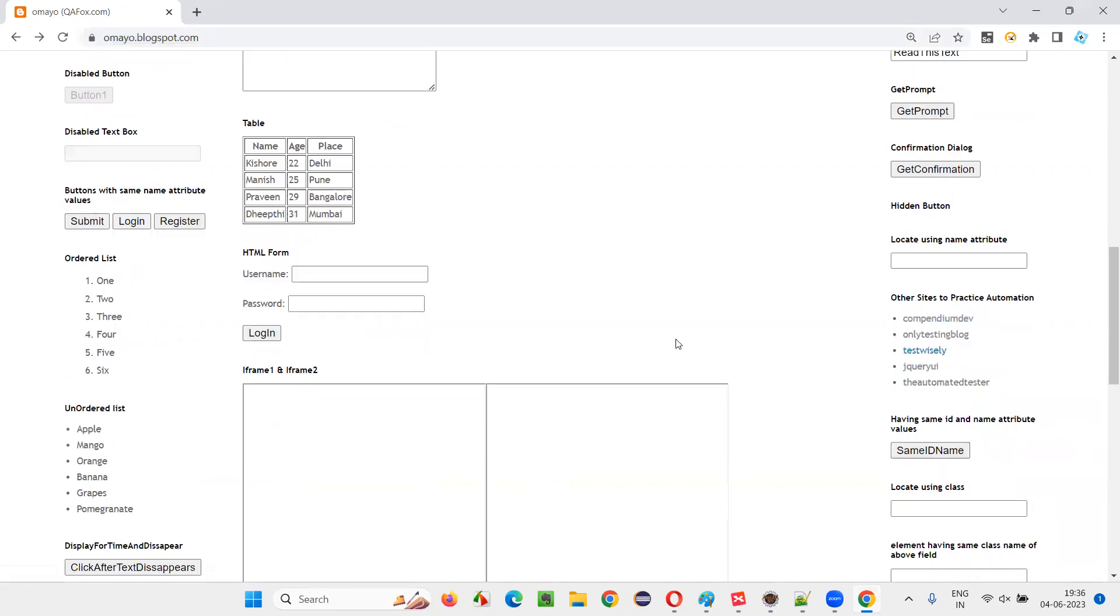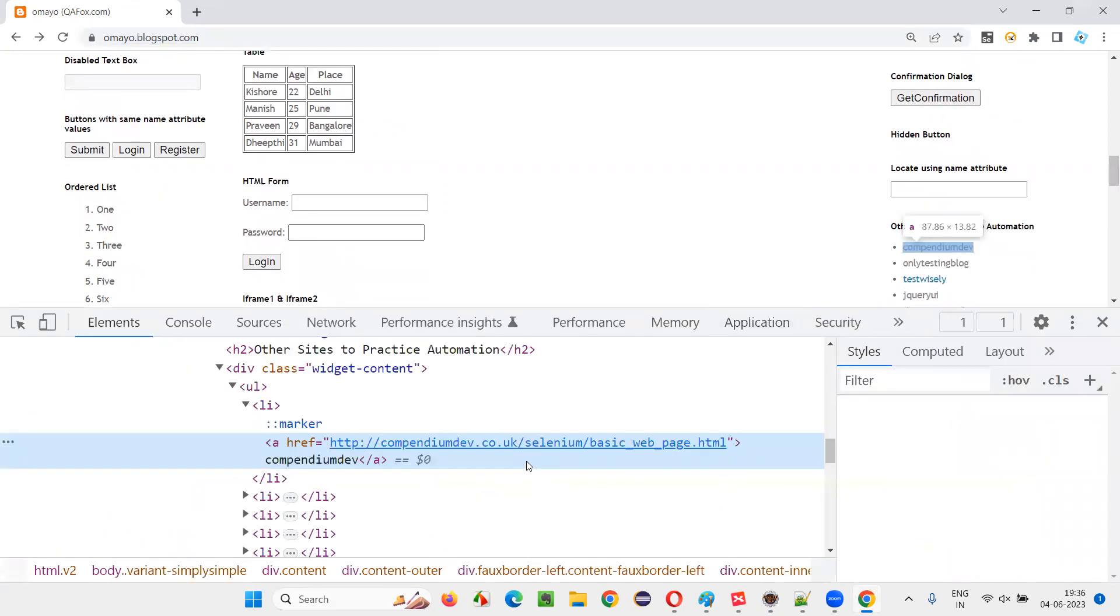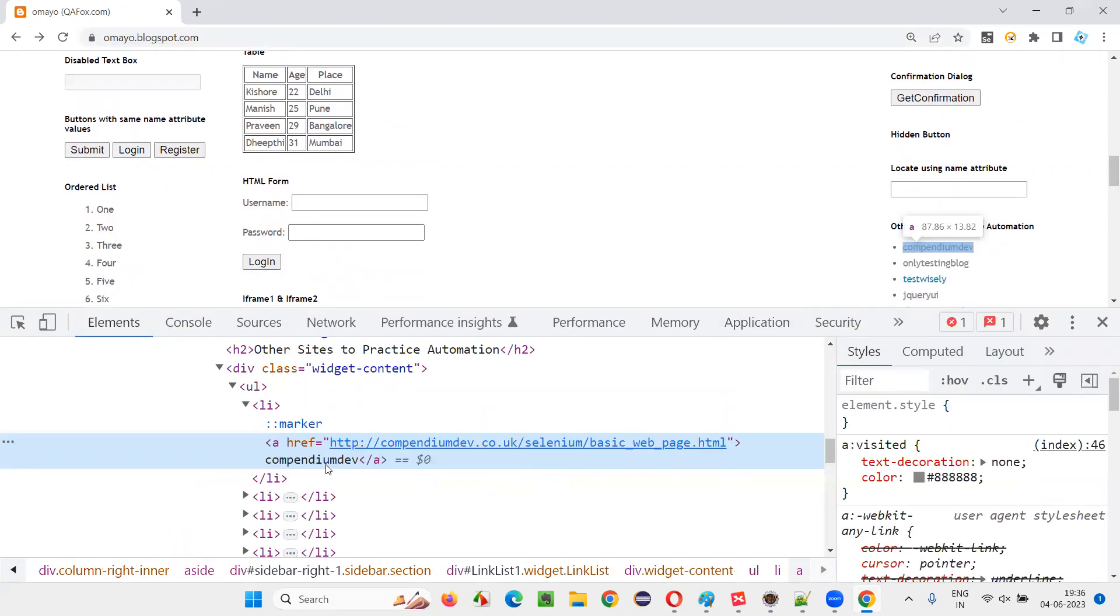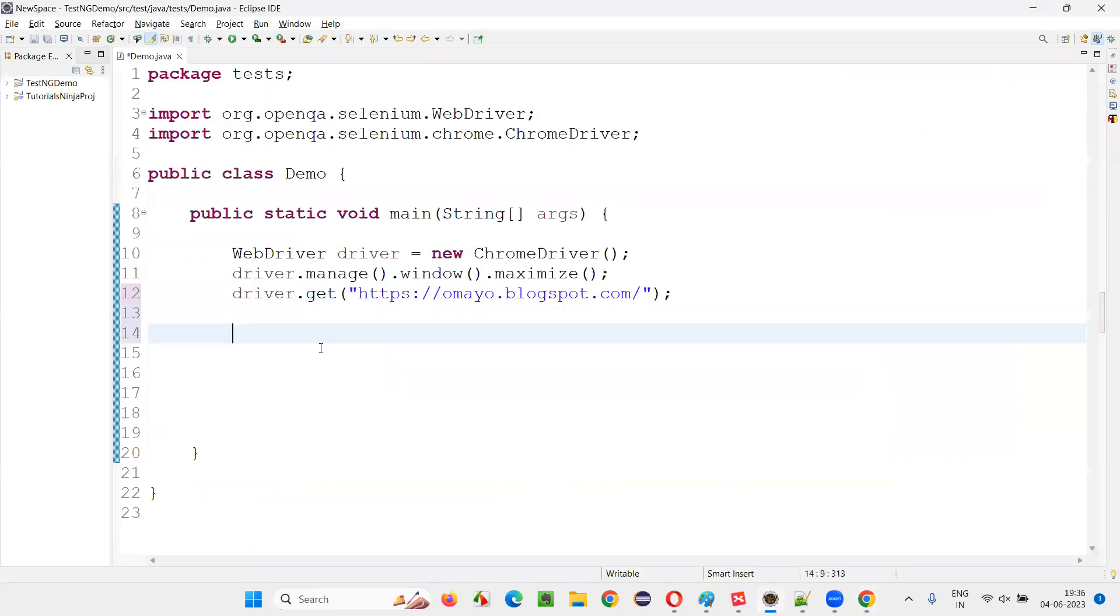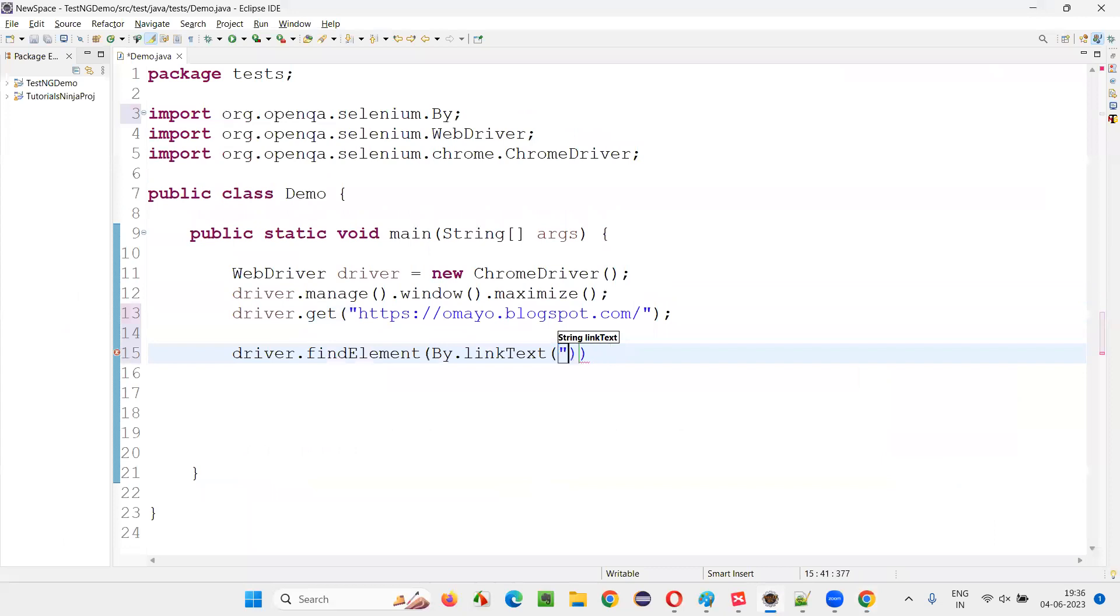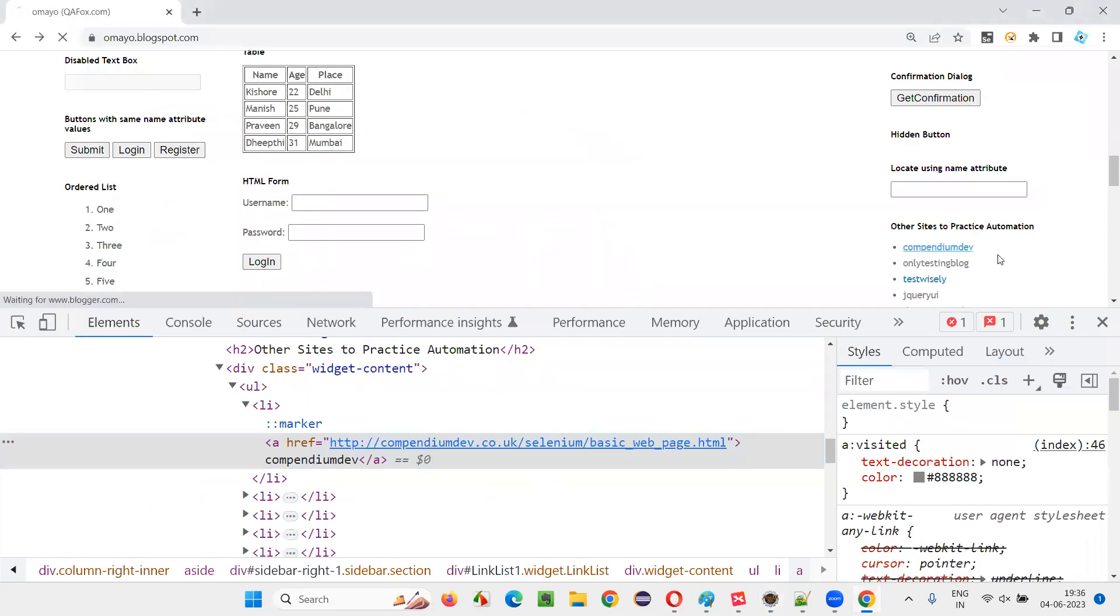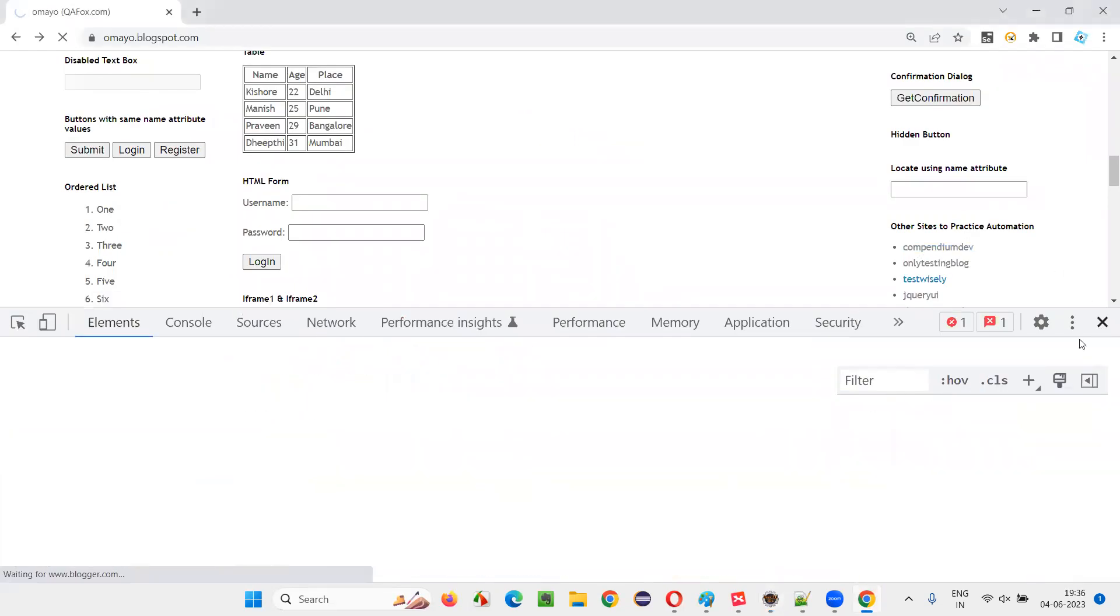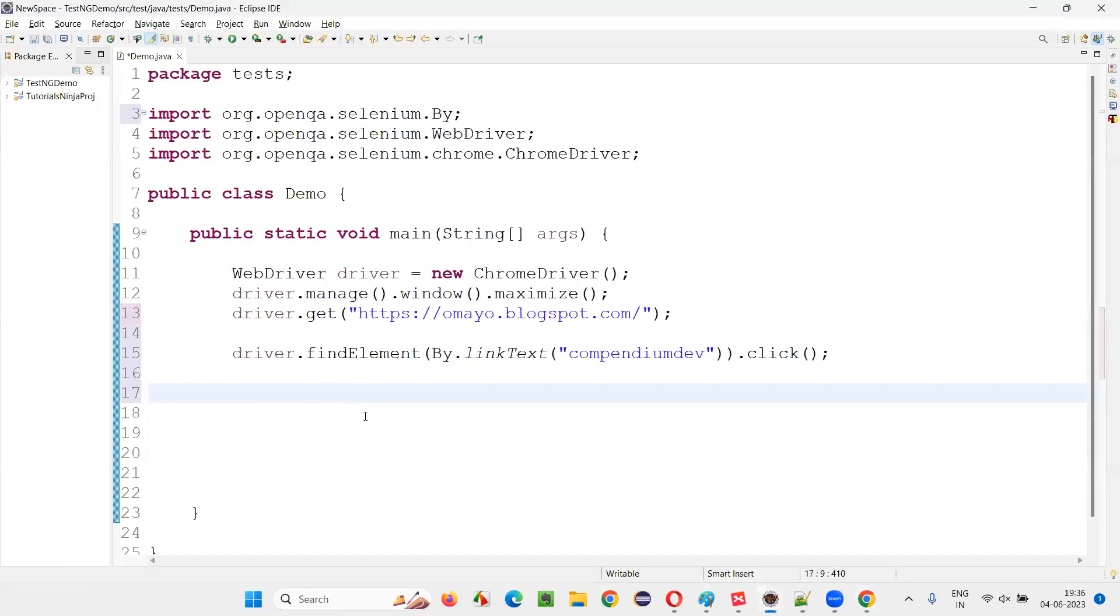Inspect this compendium dev and it's a link text. Copy this link text and write down here driver.findElement by.linkText. Give the link text locator and say dot click. Once I click on this, it will be taken to another page and from this page, I would like to navigate back. This browser back button I want to click.